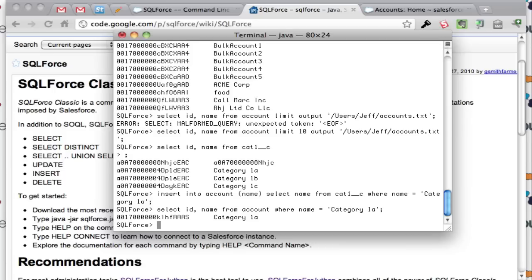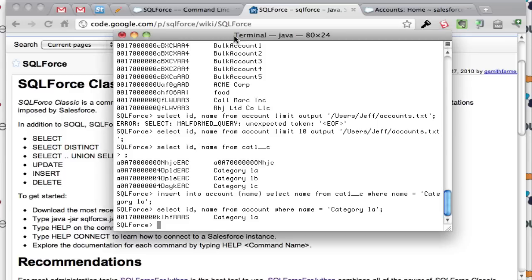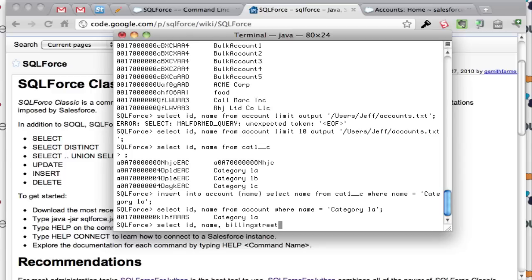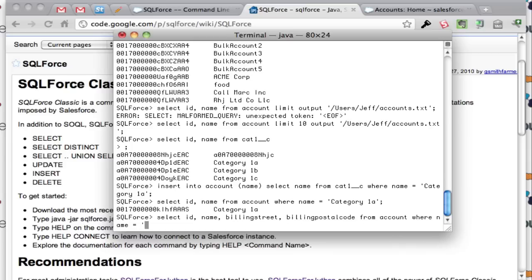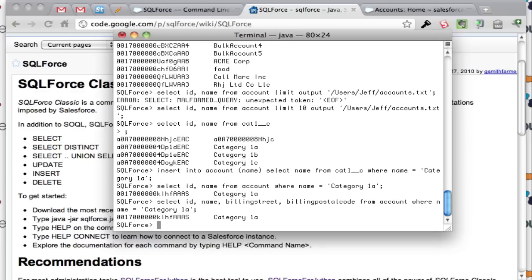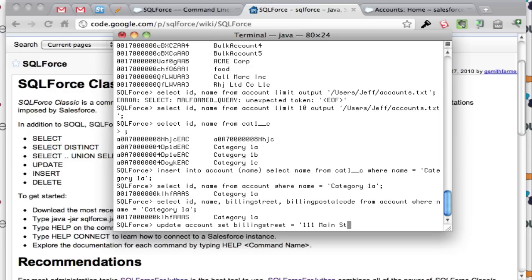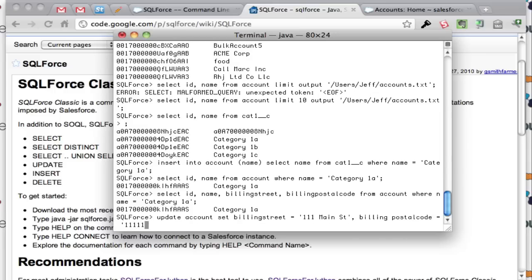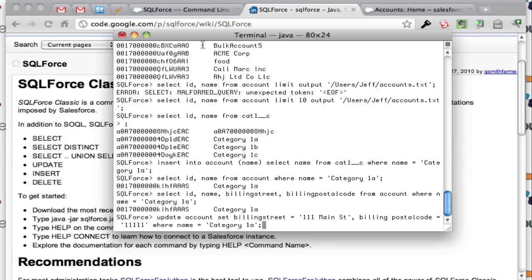With the tooling also you can also run update commands in SQL too. I'm going to update and set the billing street and the billing postal codes. We'll say billing street, there's nothing in there. So now we're going to say update account set where name equals. We're going to update the billing street equal to 111 Main Street, the billing postal code for this record right here.